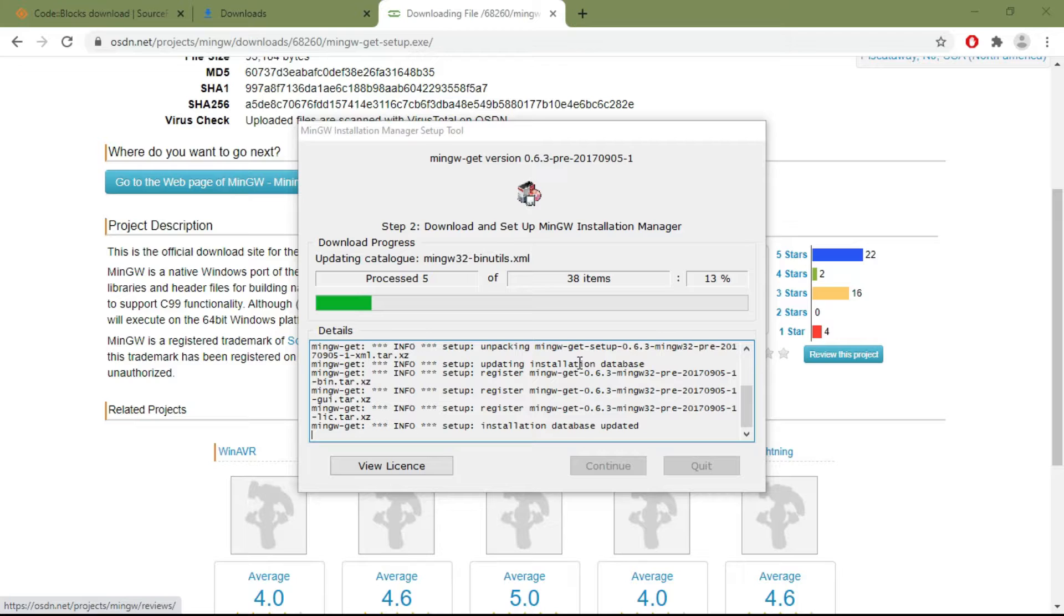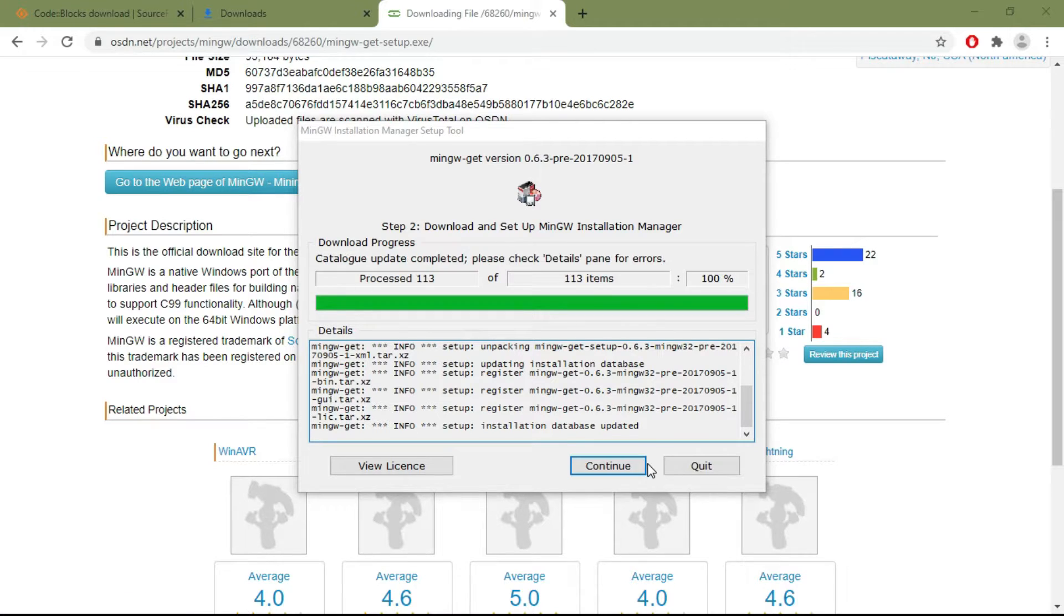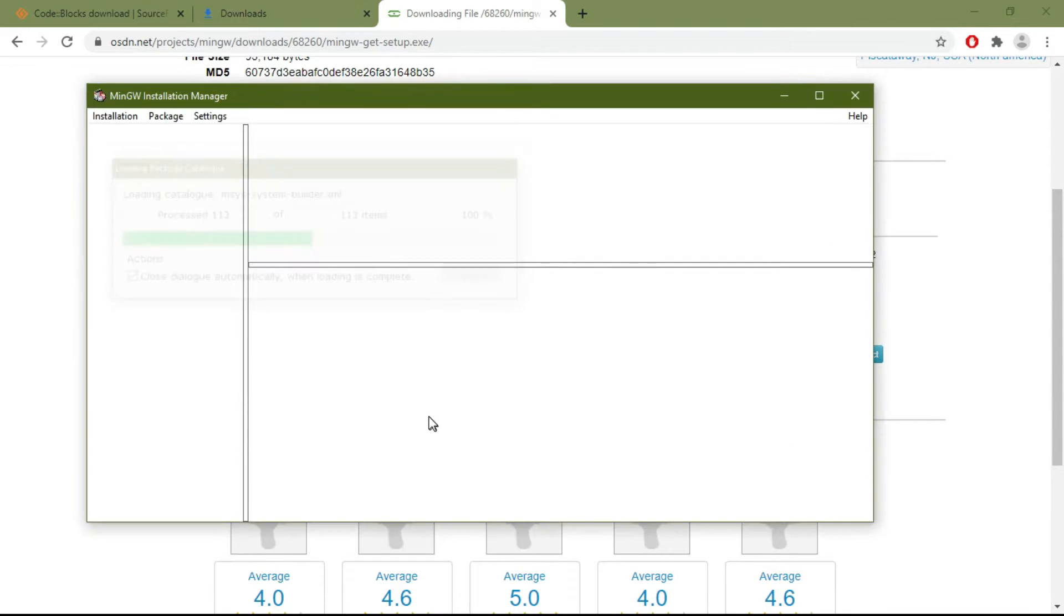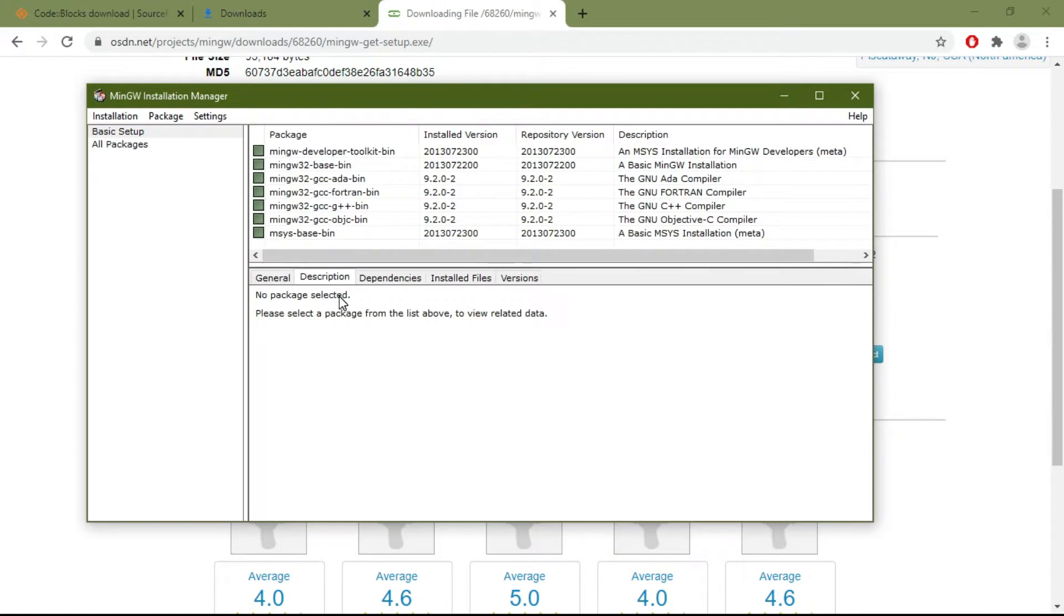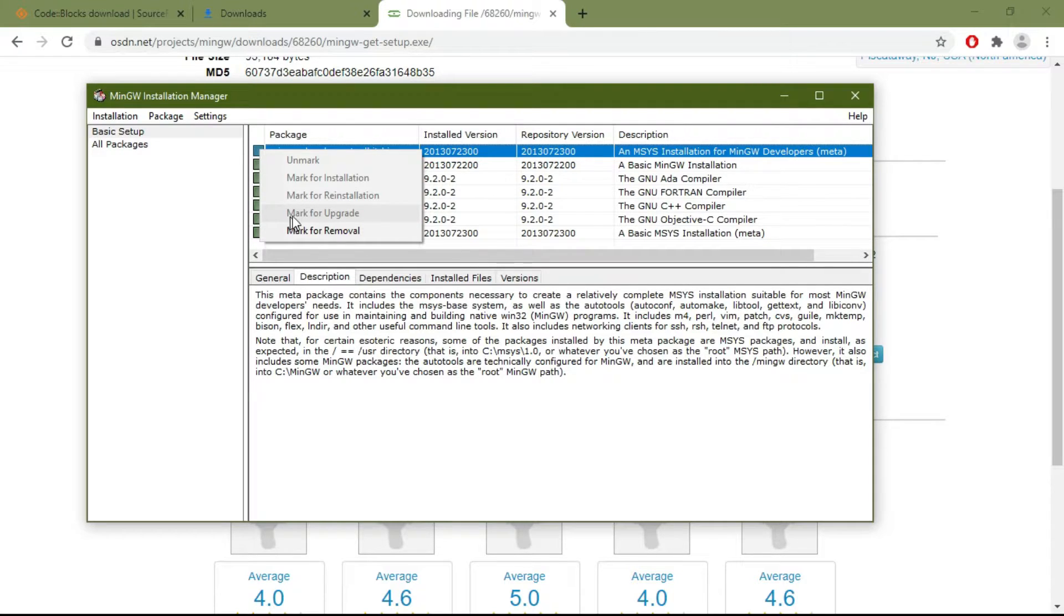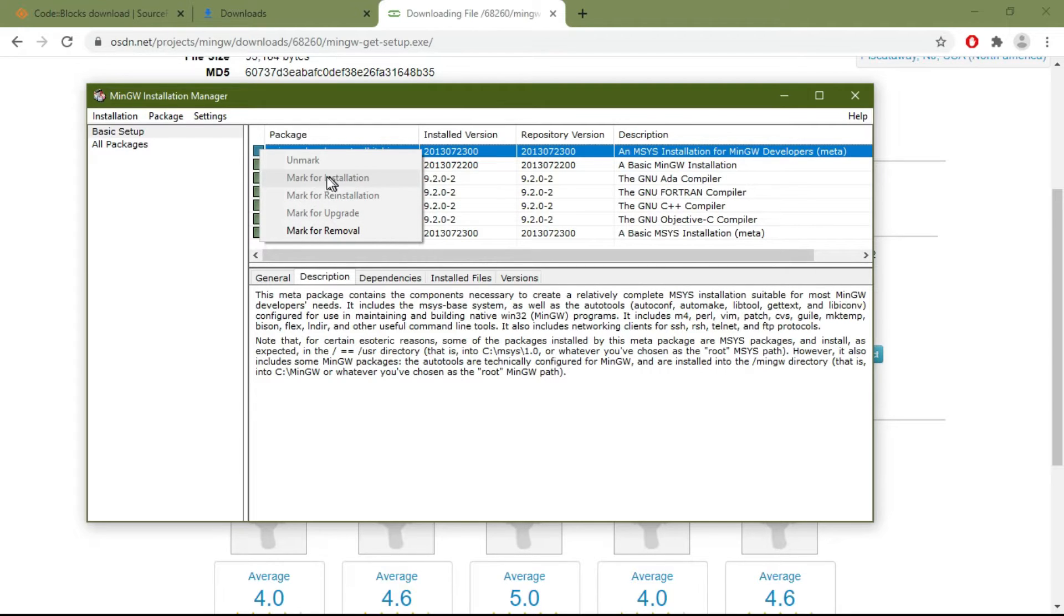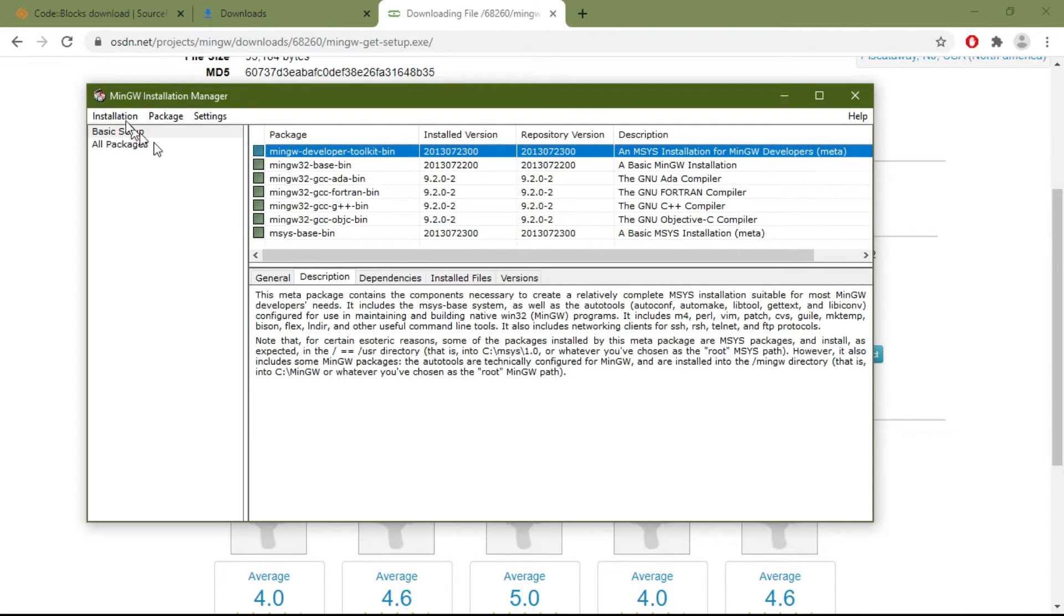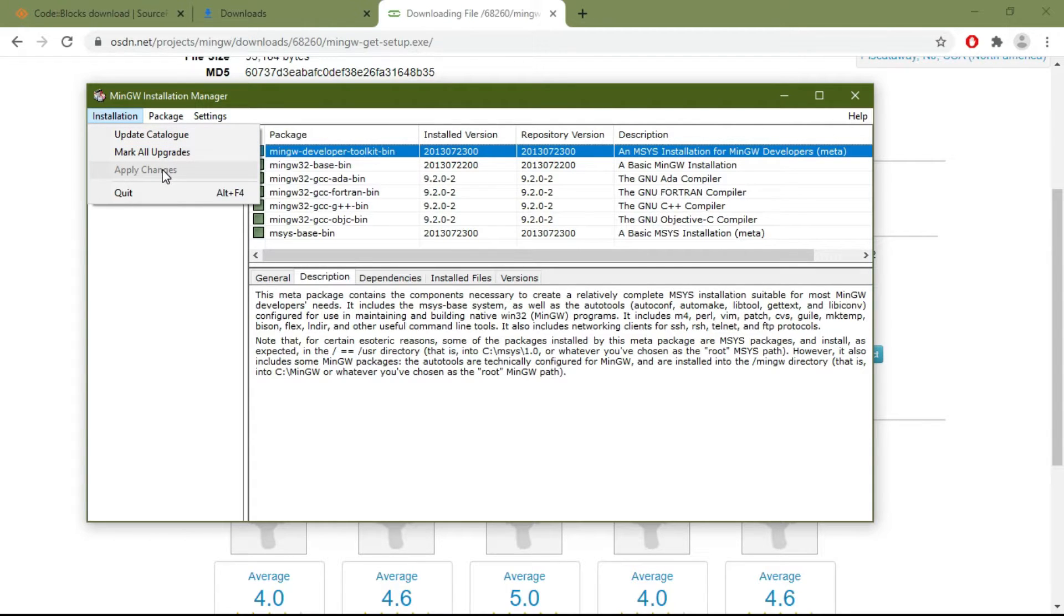Now press Continue. Then tick all the boxes—just right-click on them. As I already installed it, the option is not available, but you will have 'Mark for Installation.' Check mark for installation, and a tick will appear here. Then when you've checked all the boxes, go to Installation and click Apply Changes.